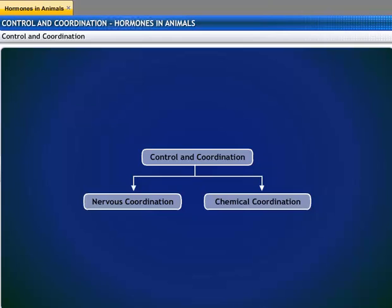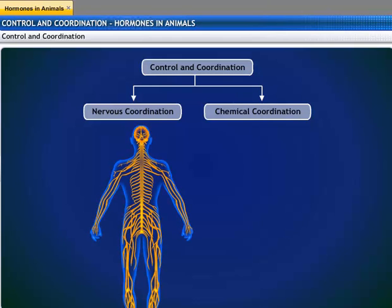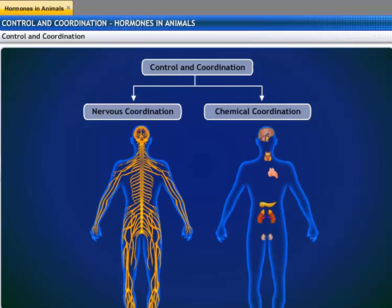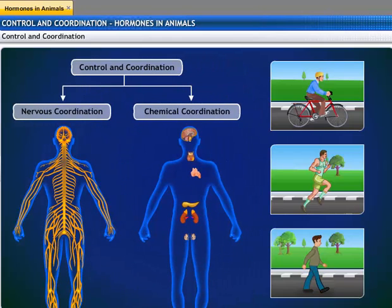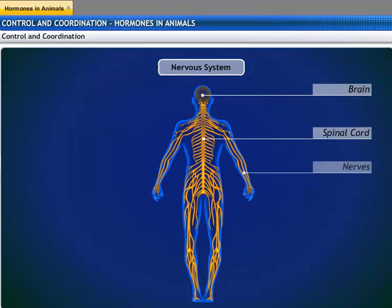The animal body has two levels of control and coordination: nervous coordination and chemical coordination. The nervous system and the endocrine system act in a coordinated manner for the proper regulation of body activities. The nervous system consists of the brain, the spinal cord, and the nerves.